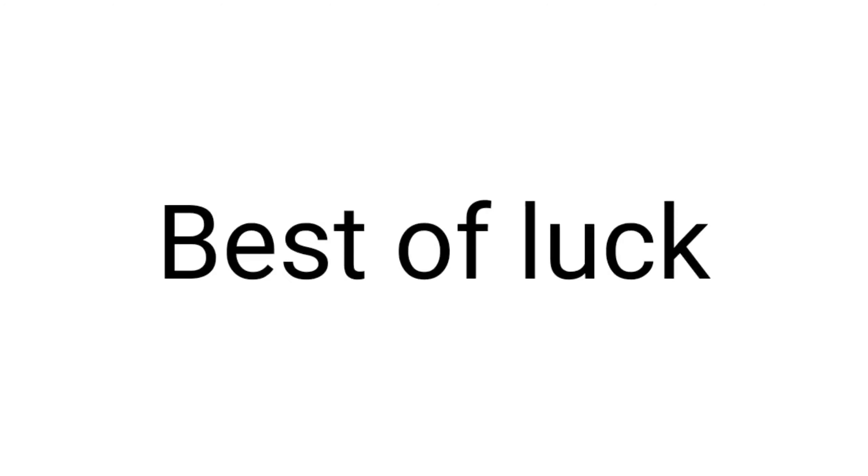Tell me in the comments and subscribe my channel. Best of luck. Goodbye.